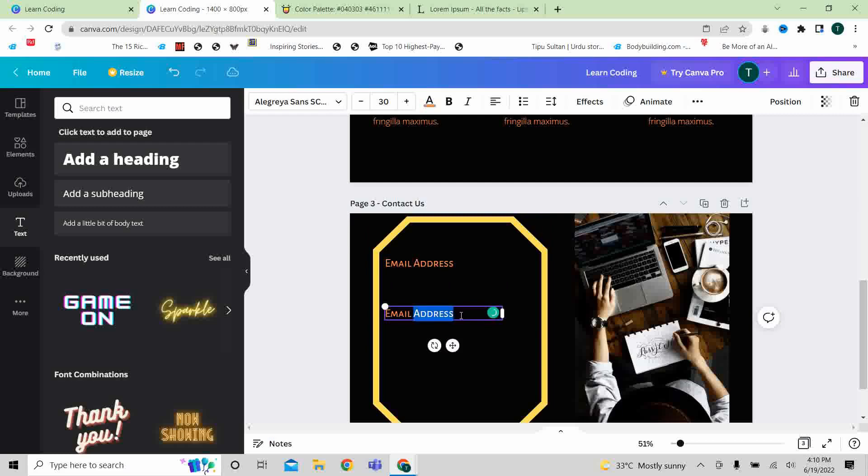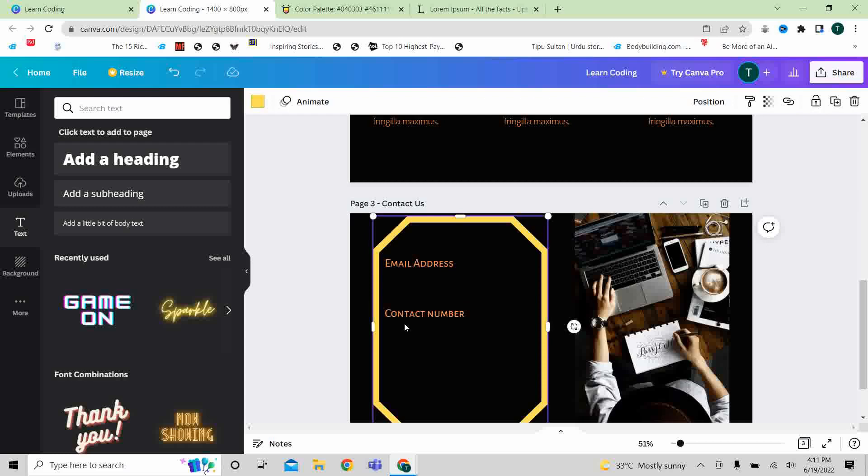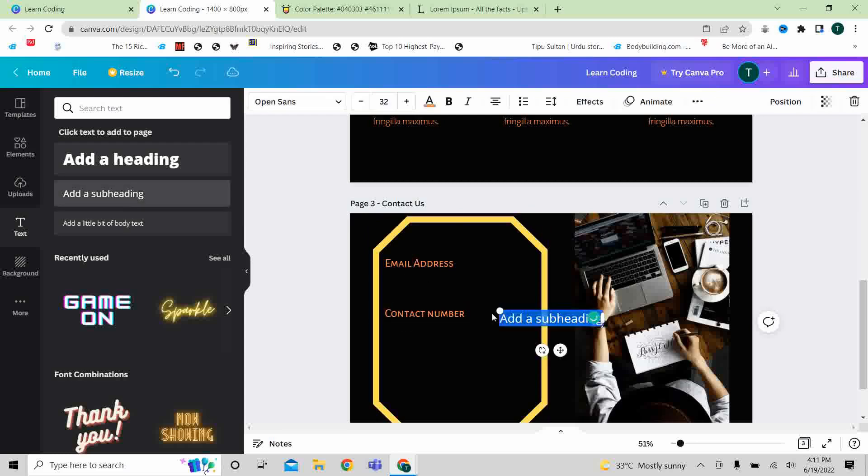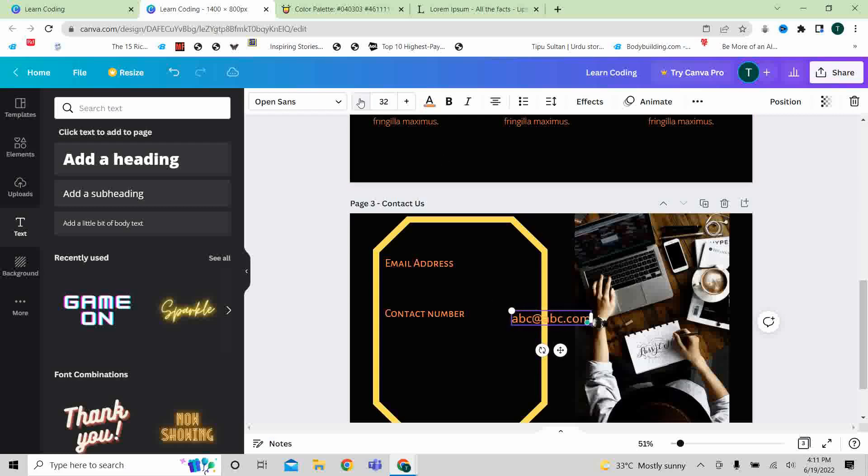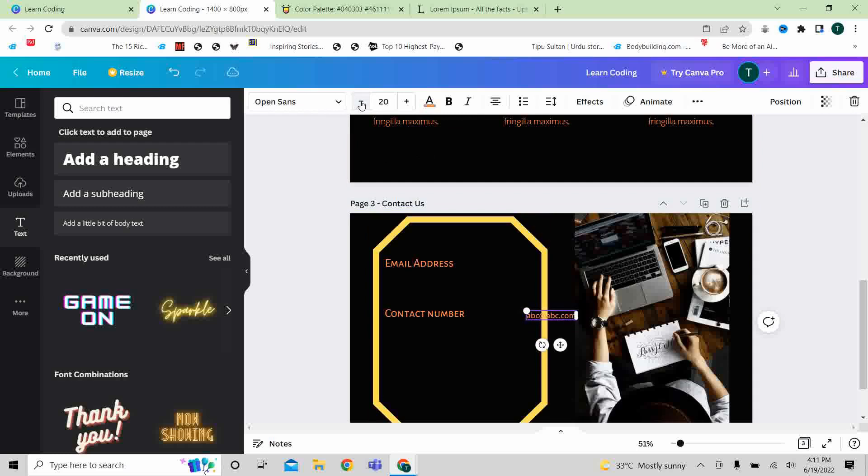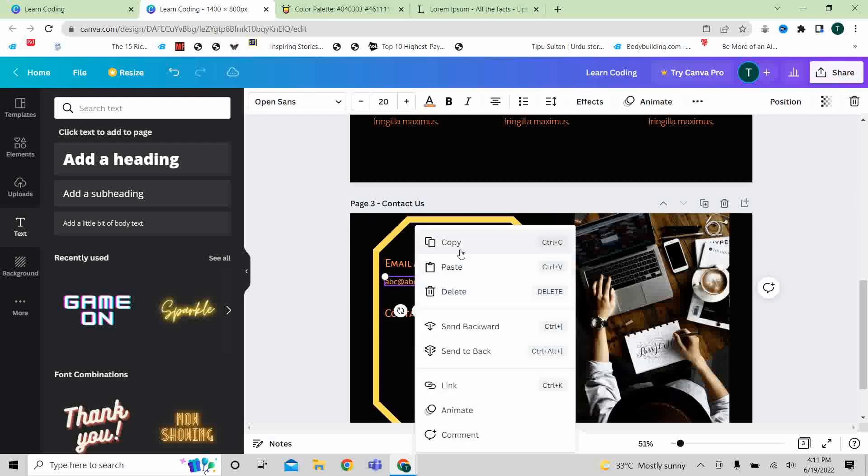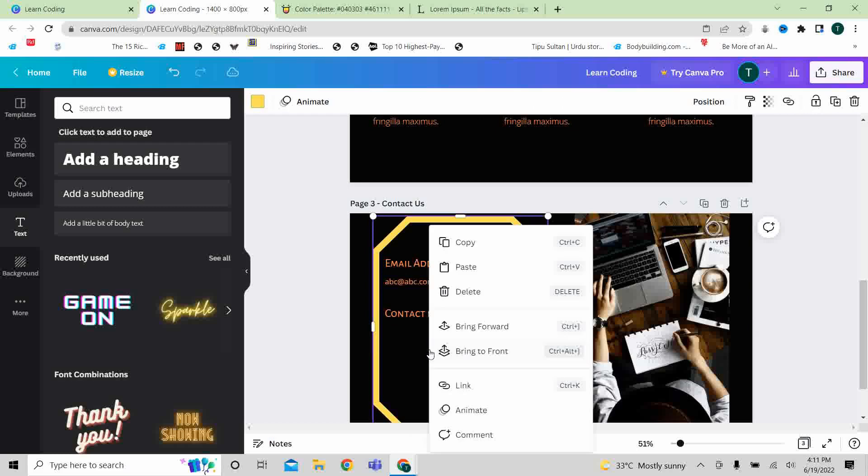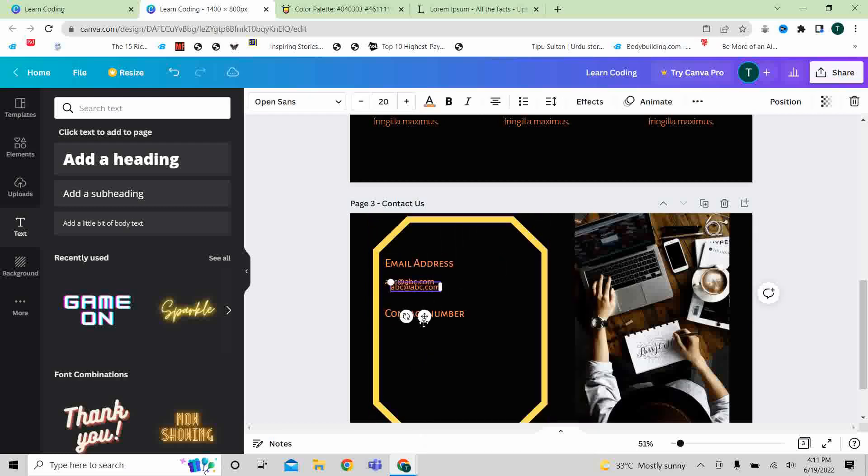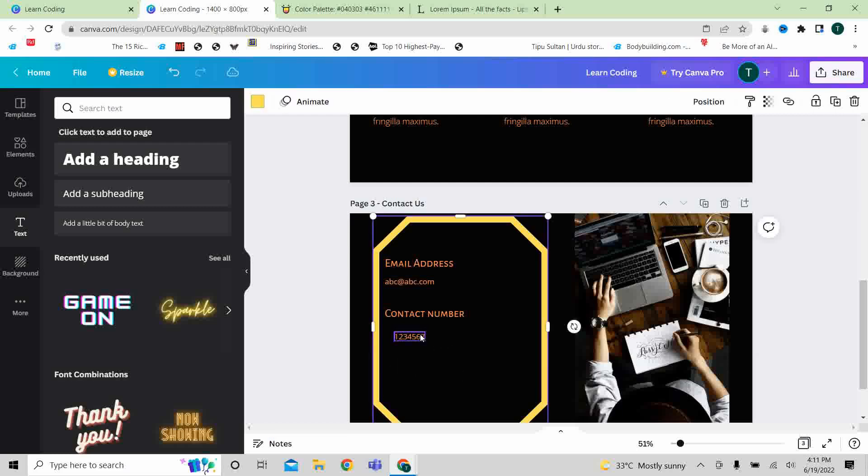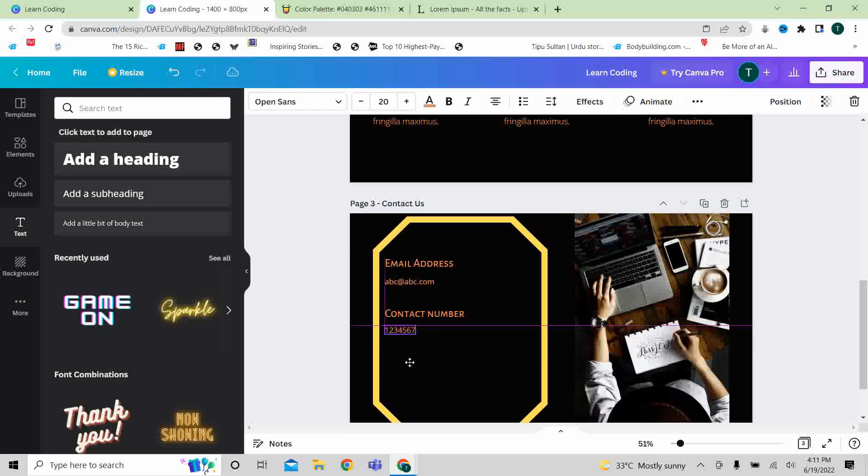And then we can use something like subheading here and write abc@abc.com. And I will use the size, it's 22, so you can make it 22. Copy, you can paste it here and then write 1234567, that's the golden number.